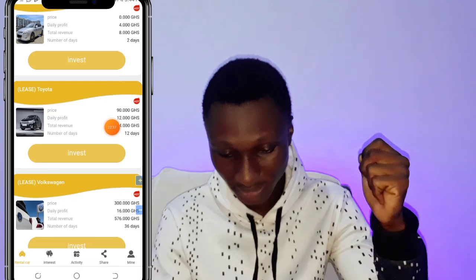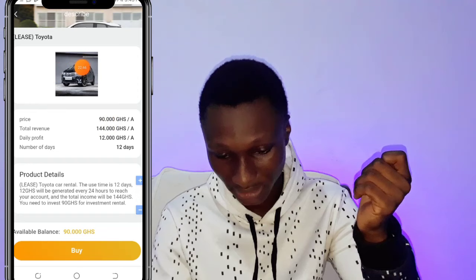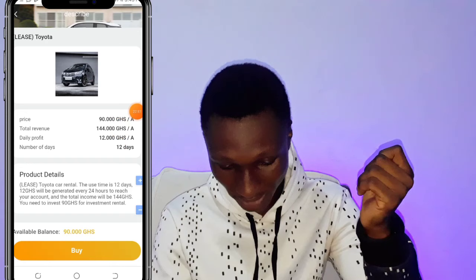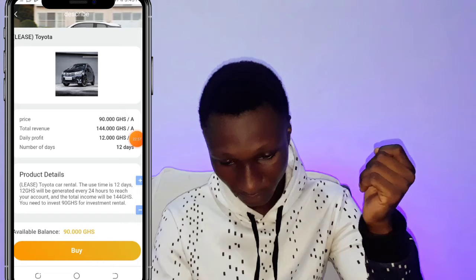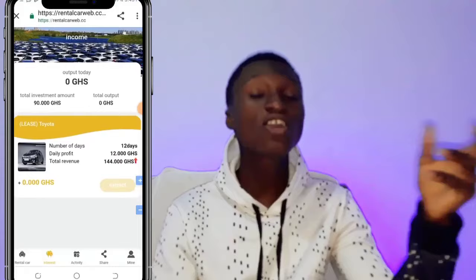We're going to invest the 90 GHS card. Click on Invest, and as you can see the price is 90 Ghana Cedis with a daily profit of 12 Ghana Cedis for 12 days. Click on Buy. I've bought this car, so every day I'll earn 12 Ghana Cedis. The link to this website will be in the description and also in the comment section.